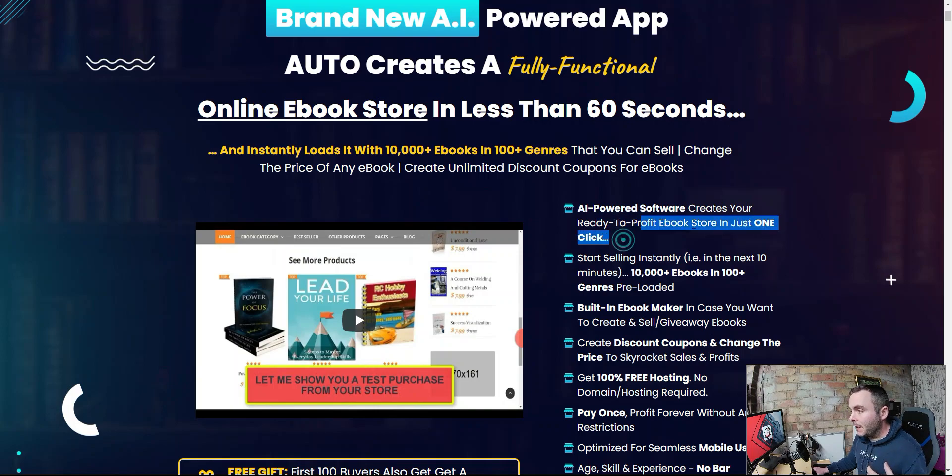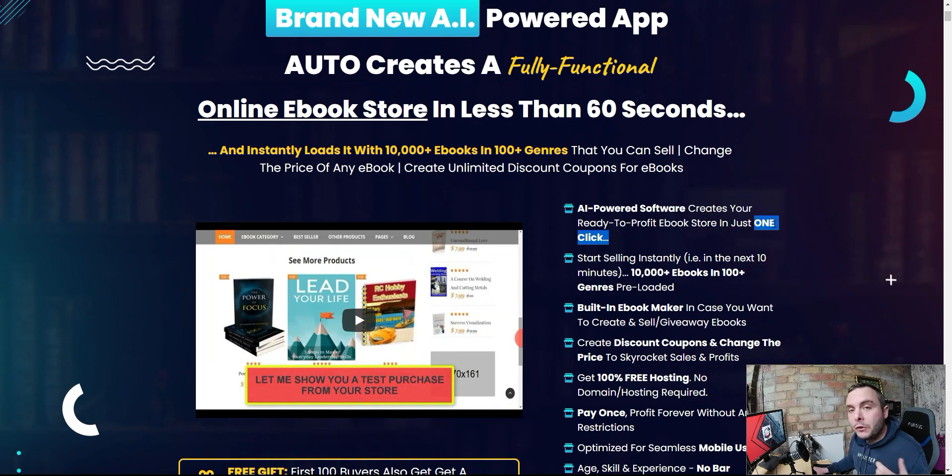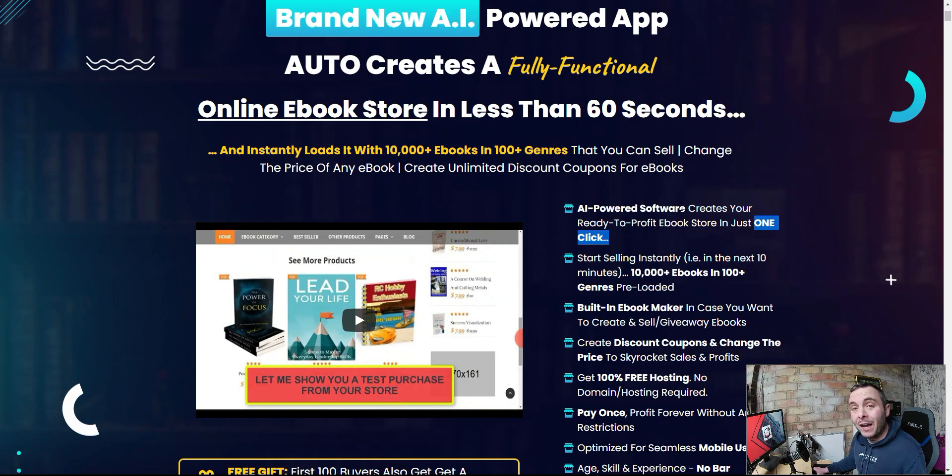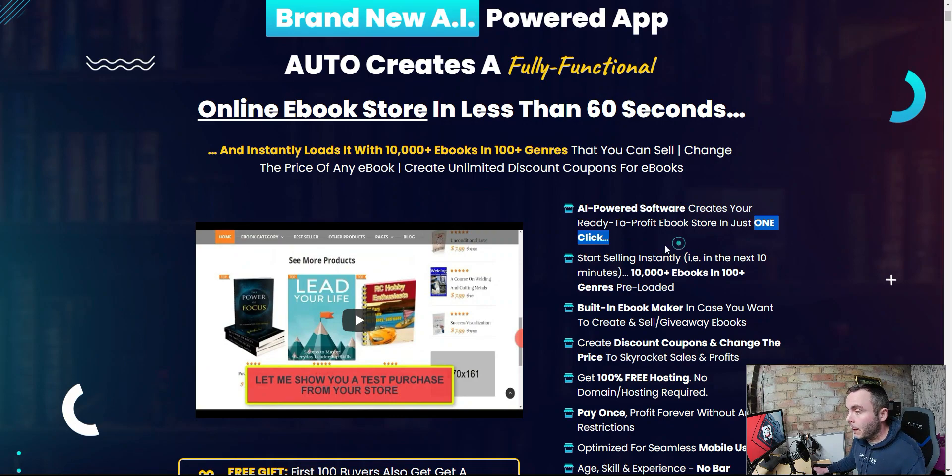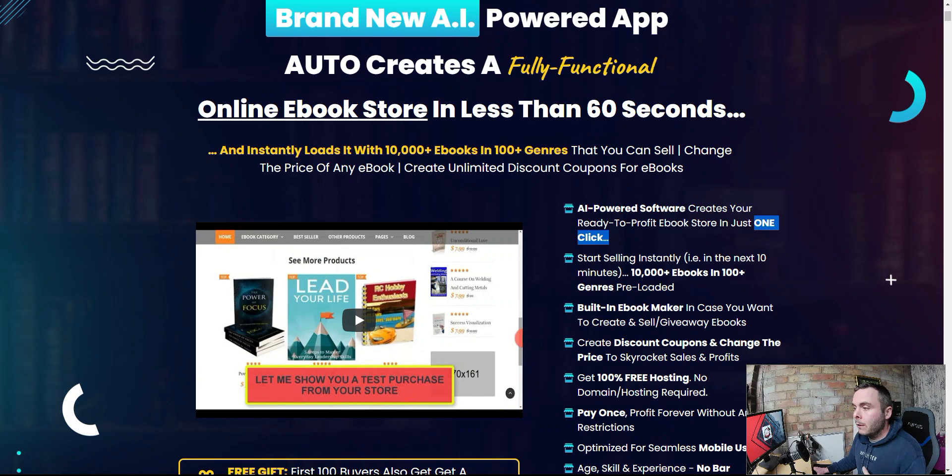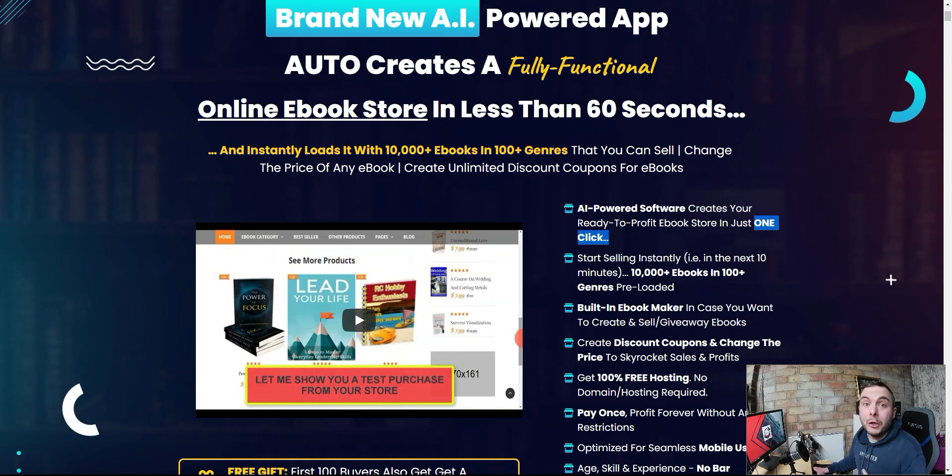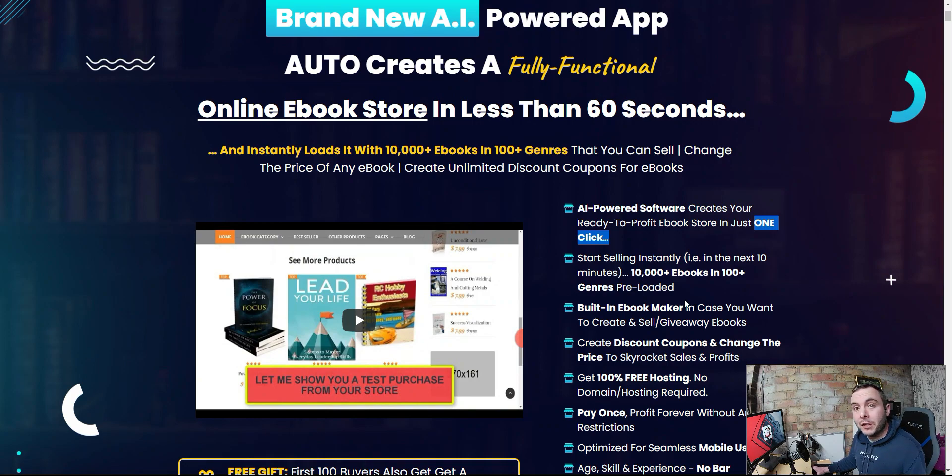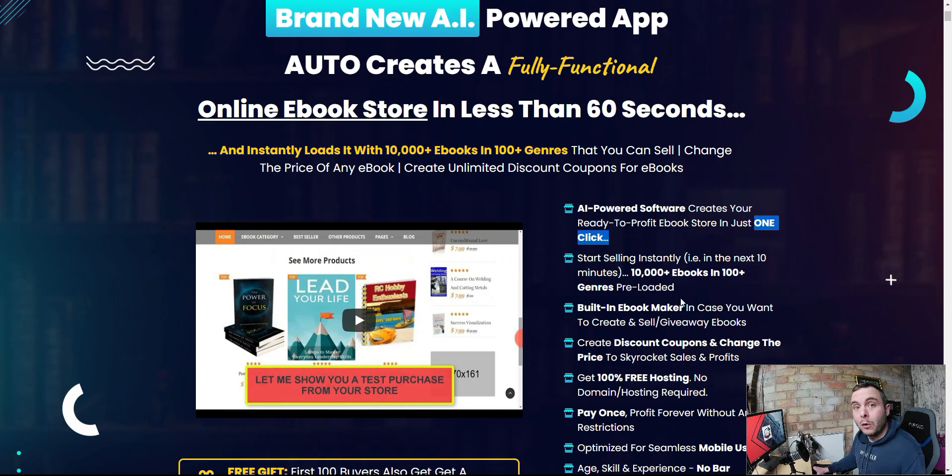Now, that is a complete lie. It's not just one click, guys. There's many things you need to do and we're going to see that when we get inside. And it's not AI-powered software. There's no AI involved here. Start selling instantly with 10,000 plus e-books. Build an e-book maker so you can create your own e-books. Now, if you want to do that, if you want to create your own e-books and sell them, then there's much better ways to do it. And you can do that using a free tool like Canva.